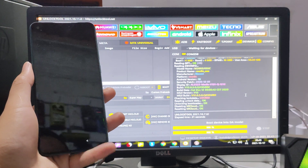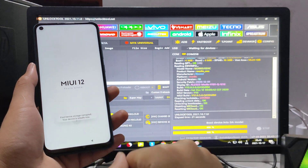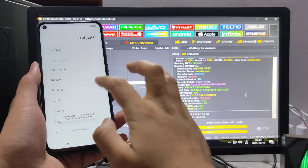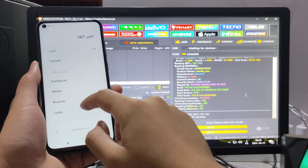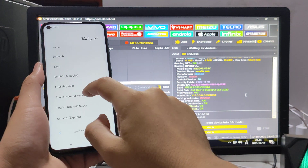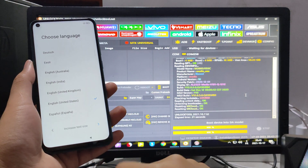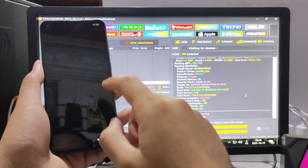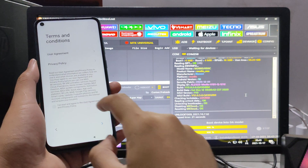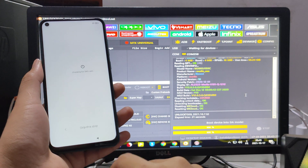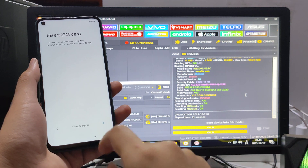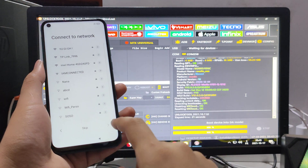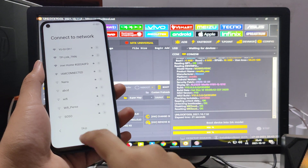The phone has turned on. Choose your language — English. Select Morocco. Accept and skip. There is no FRP on the phone, of course — the Mi account removal is confirmed to be permanent even after a full factory reset.